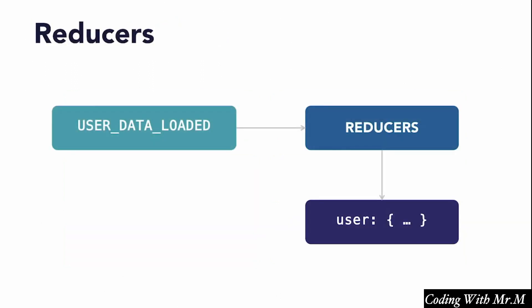Reducers, on the other hand, are Redux's way of specifying what should happen to our Redux store, our central state, when a given action occurs. So using our example from before, we might say that when a userDataLoaded action occurs, we set the user property in the Redux store to the user data that's in the action's payload.